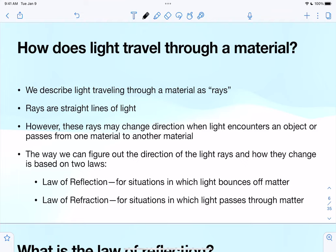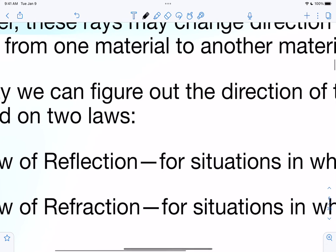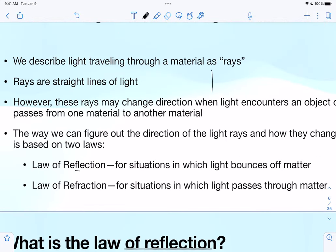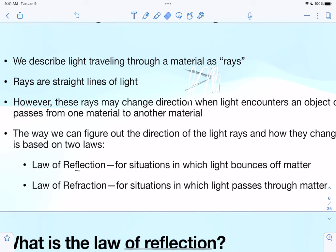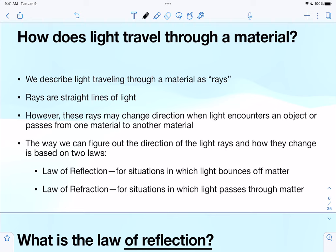Reflection — I like to think of it as flipping the light — is for situations in which light bounces off matter, like a mirror. Refraction is when light passes through a material. So refraction goes through a material, and reflection bounces off of the material.